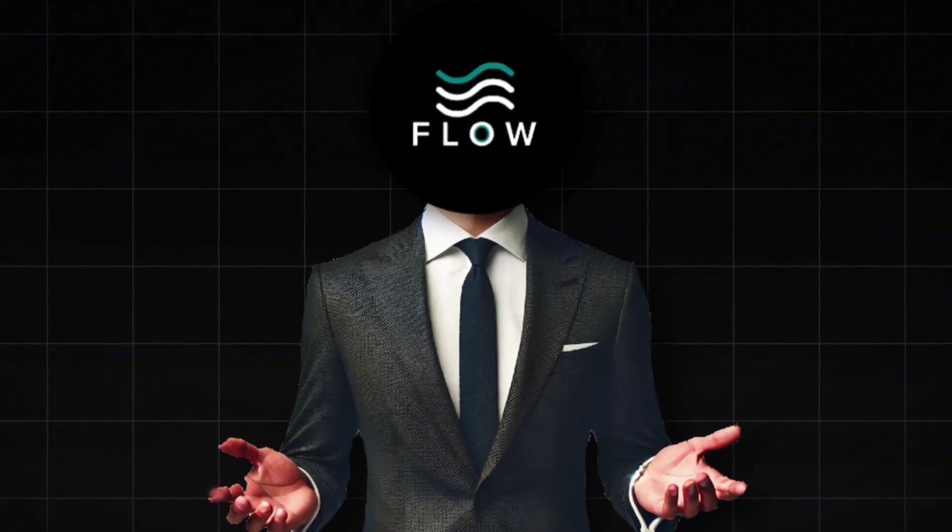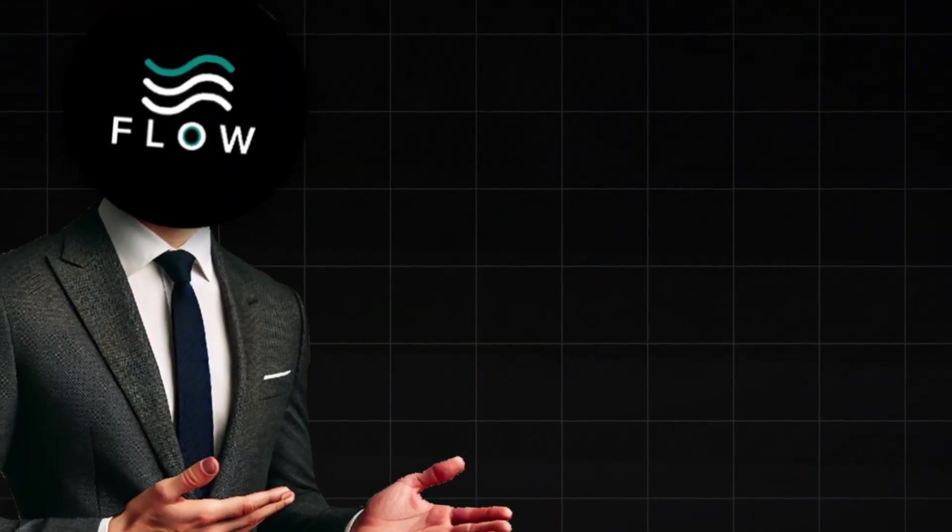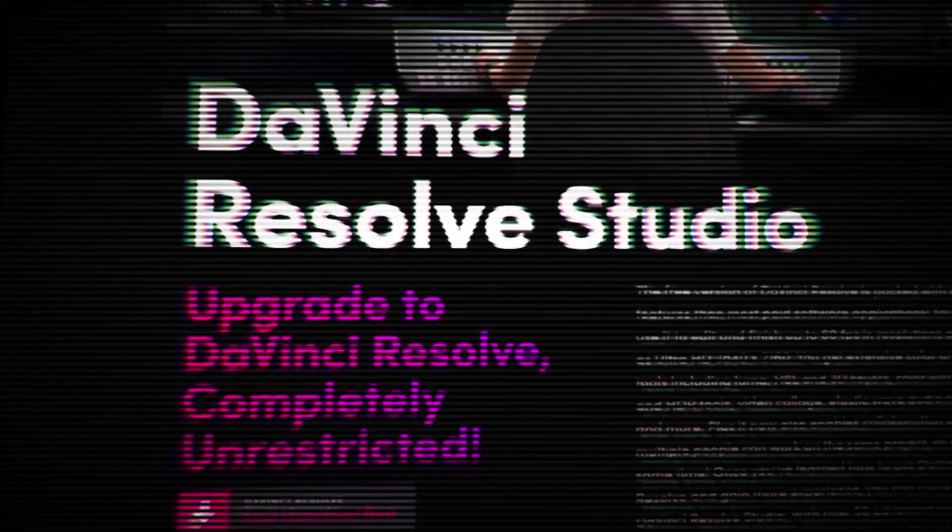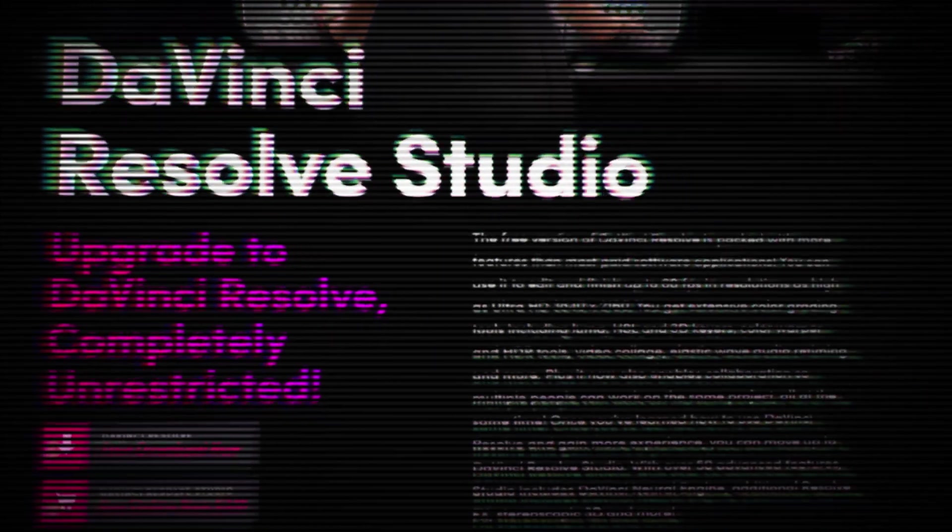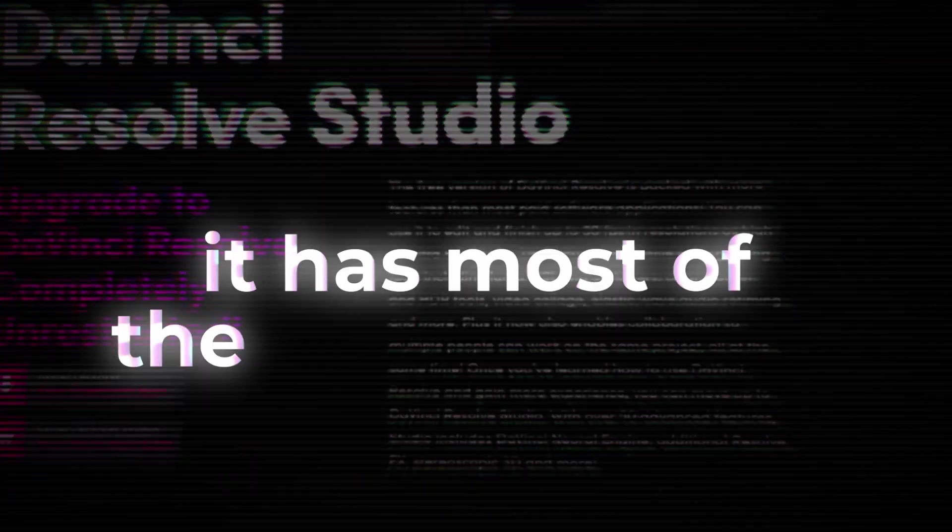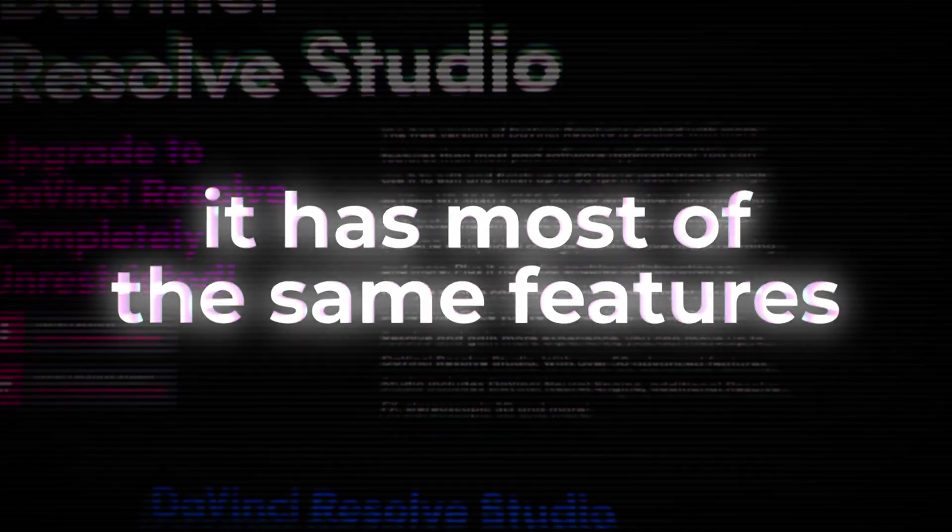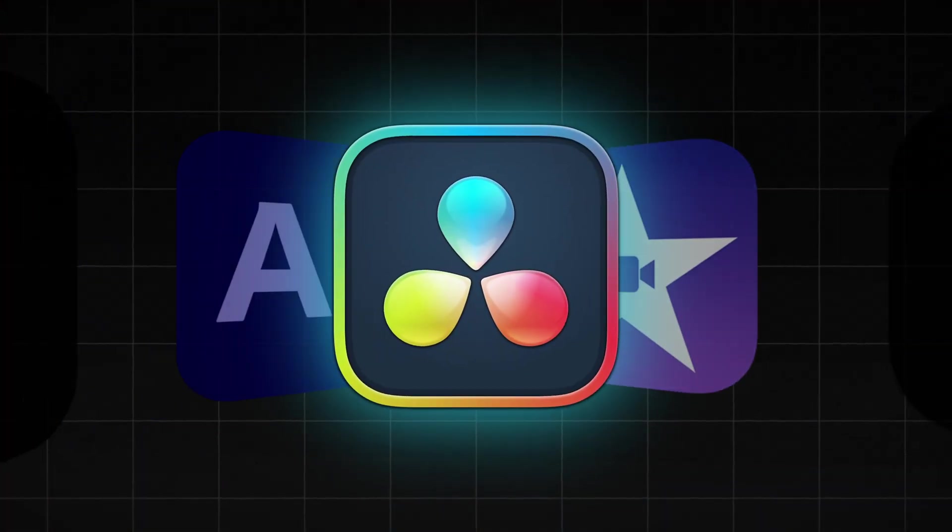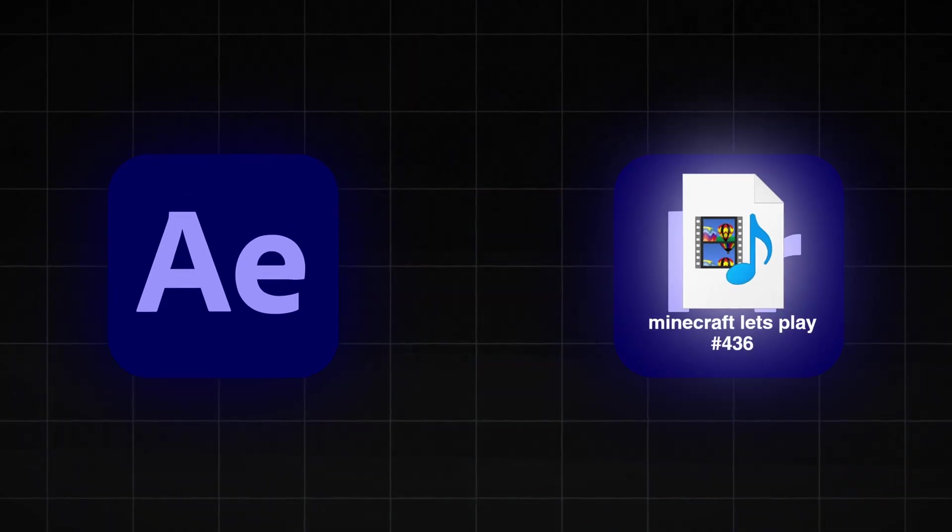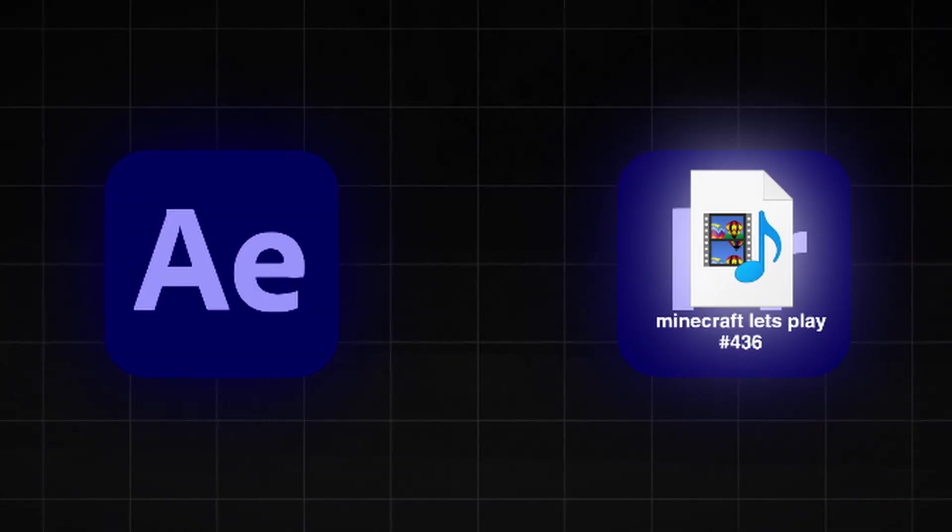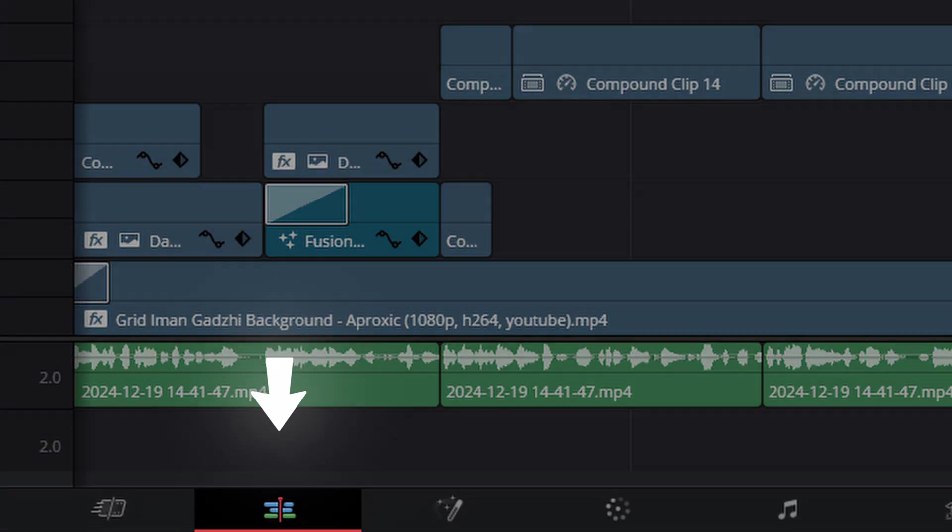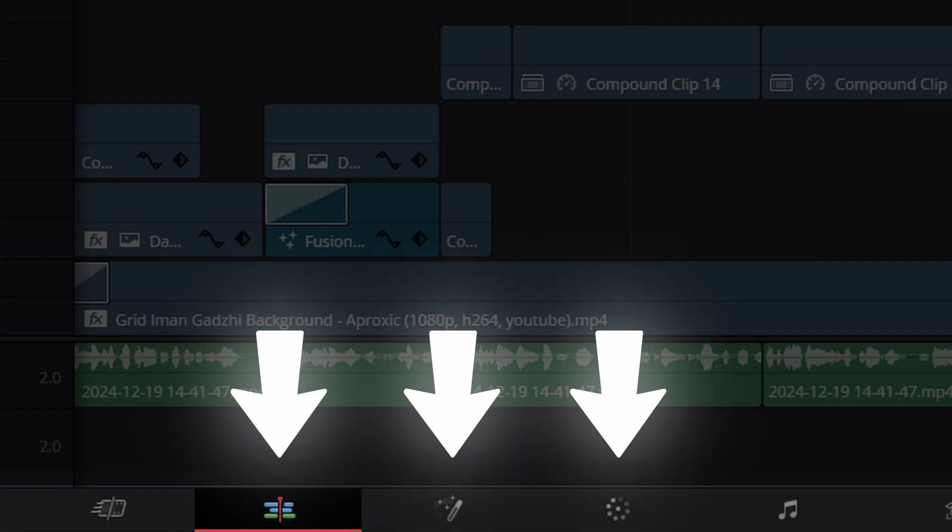It does have an upgraded studio version but the free version does just fine and has most of the same features that the paid version has. Another massive upside to DaVinci Resolve is that it's an all-in-one editing software. This means that instead of running back and forth between Premiere Pro and After Effects, you could just stay in one program and do your editing, motion graphics, animations and even color grading in the exact same place. And somehow, Premiere Pro still crashes more often than DaVinci Resolve.